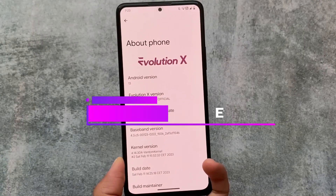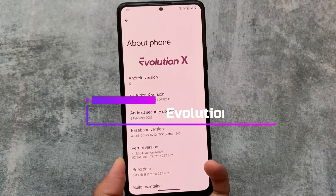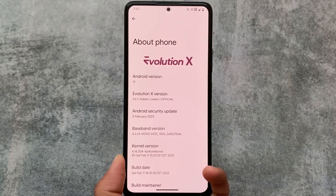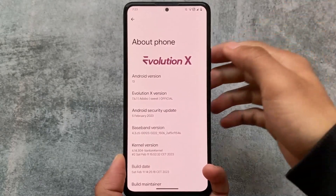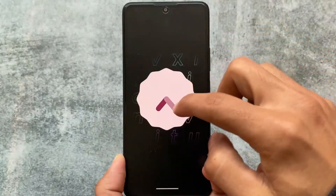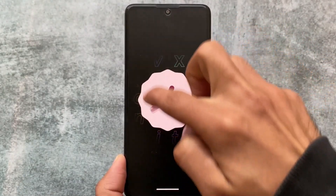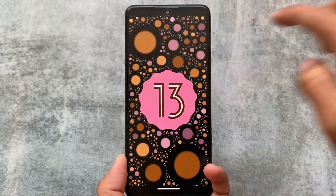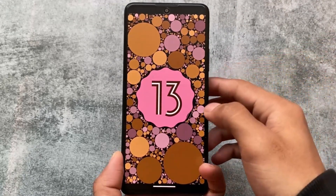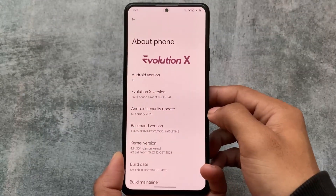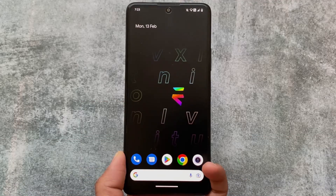The latest version of Evolution X OS, which is based on Android 13, Evolution X version 7.6.1, is here officially. It has the February security patch. Not many changes are there in this latest version, but I'll talk about all of those in this video. Stay tuned and make sure to watch this video till the end.